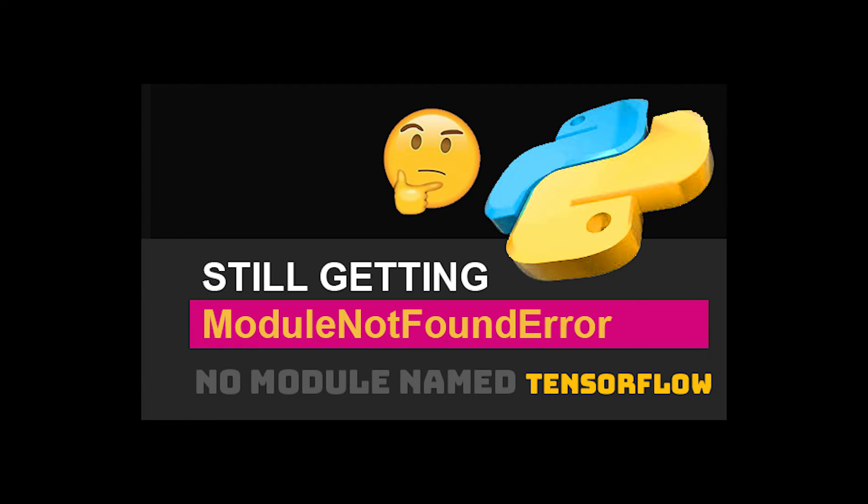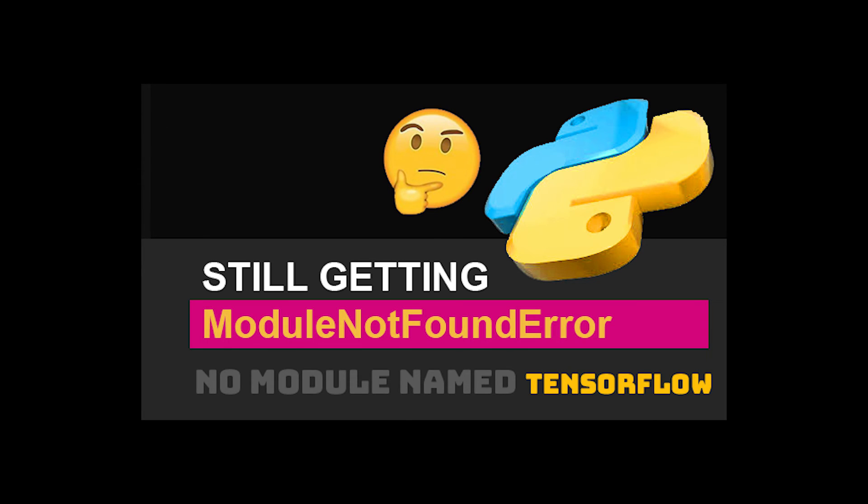So guys, I really hope that this helped you, if not solve this problem, but maybe move closer to the solution. But if you're still getting a module not found error, no module named TensorFlow, go ahead and check out the comments in this video or post what else is not working for you.